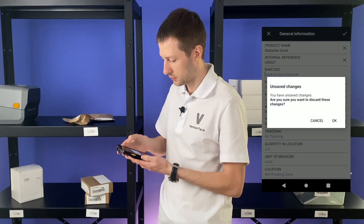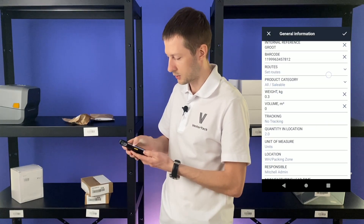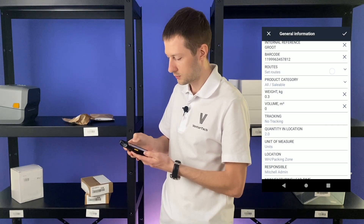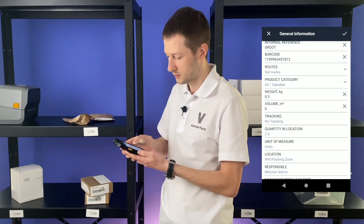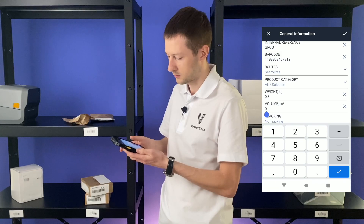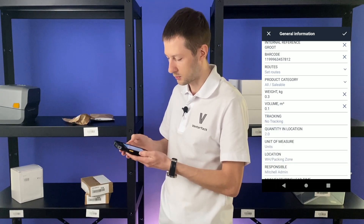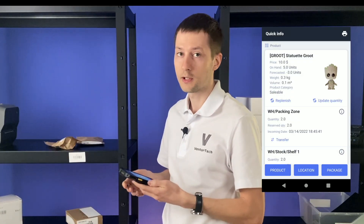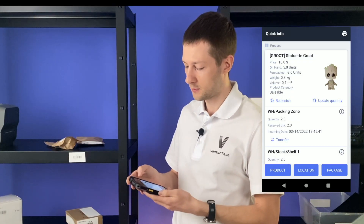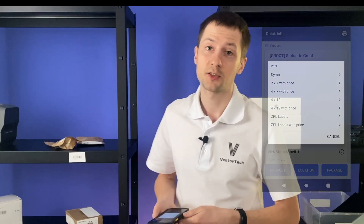But we'll not do it. We can also change routes. We can see weight and change it, and for example let's set volume for this product and save all the information. By the way, you can even print the product label right here by clicking on the print button, but that's another story and you can watch it in another video.